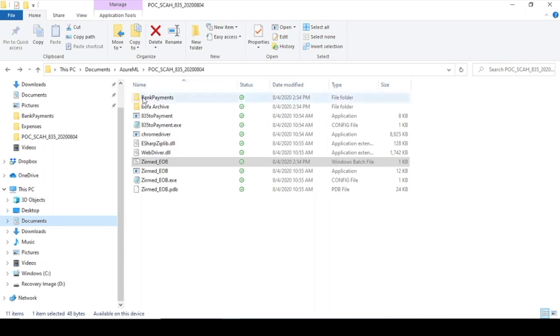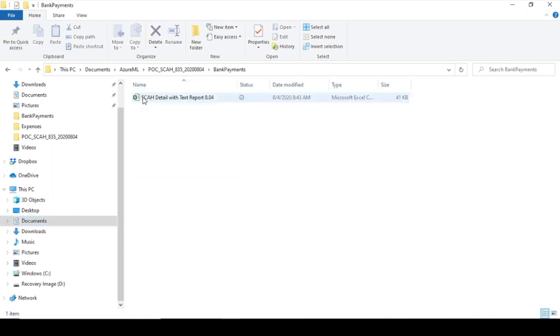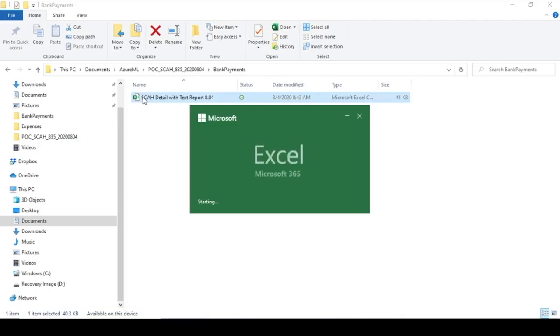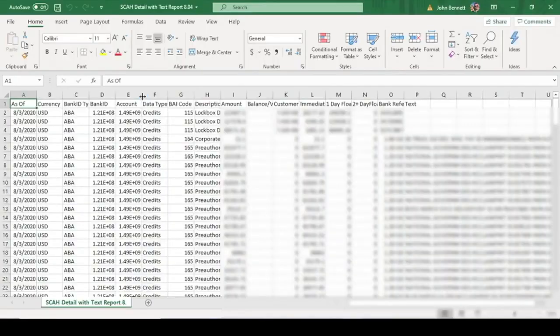Let's jump right in and I'll explain it as we go. First thing I'm going to do is open up the bank payments. So this is the file that comes from Bank of America with all the transaction data.